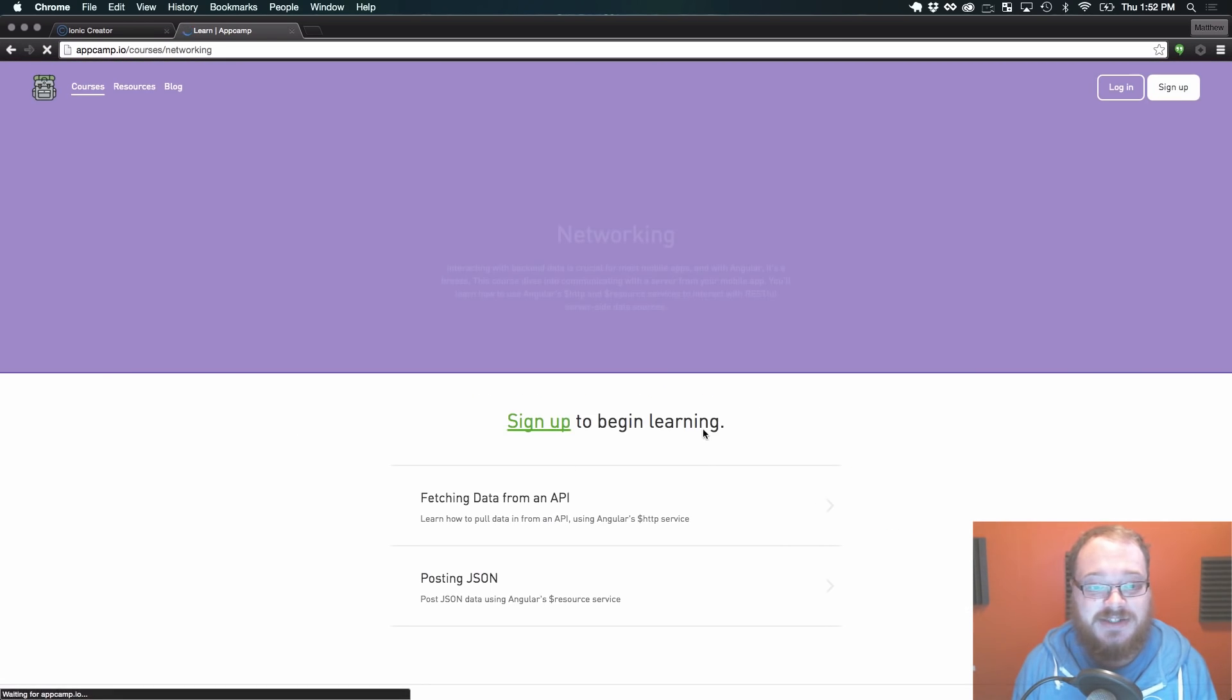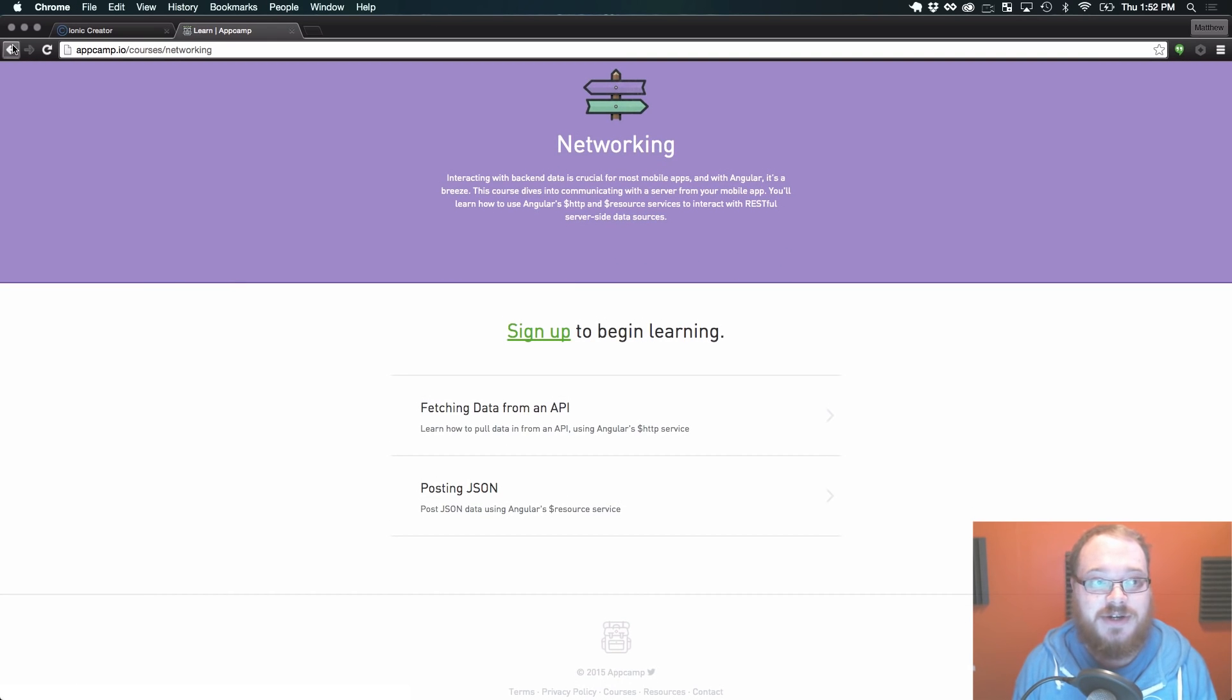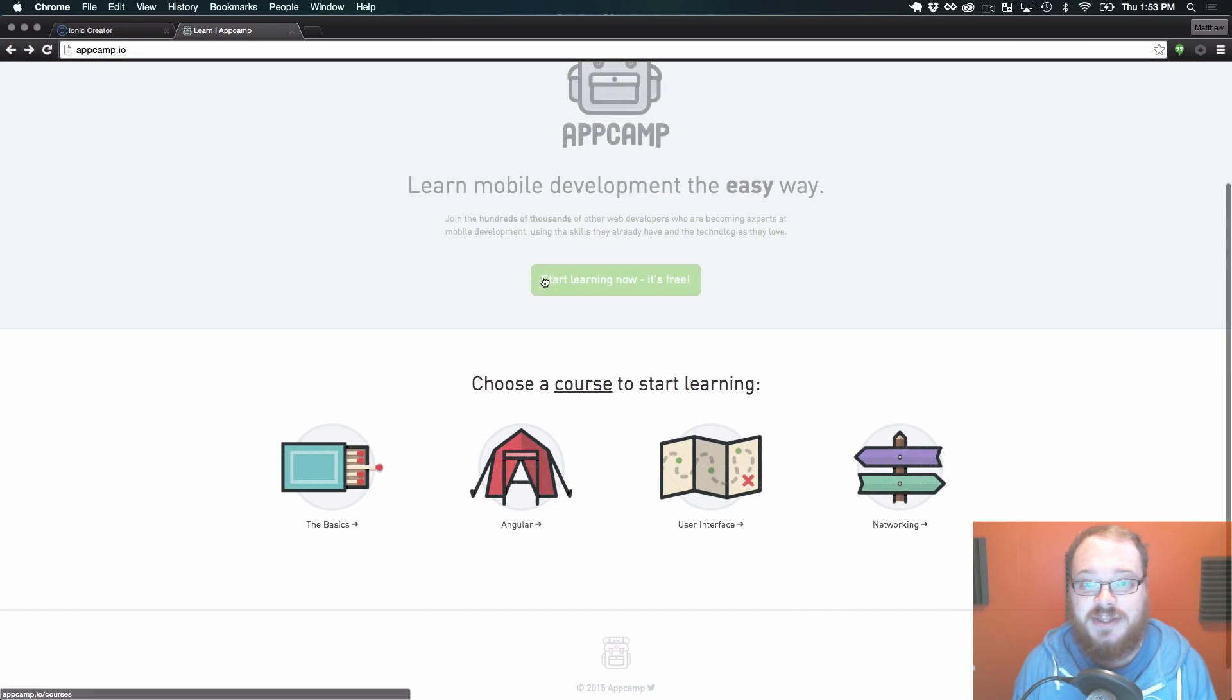And then on top of that, fetching data from an API, posting JSON data, other networking stuff like that.